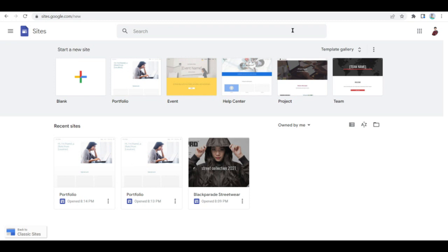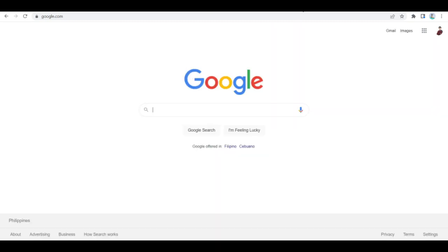If you're familiar with Wix, there shouldn't be any problem using Google Sites. For the benefit of those who are totally new with this kind of stuff, to start using Google Sites first you must have a Google account - that's a must. For Apple users, you should create your Google account first.